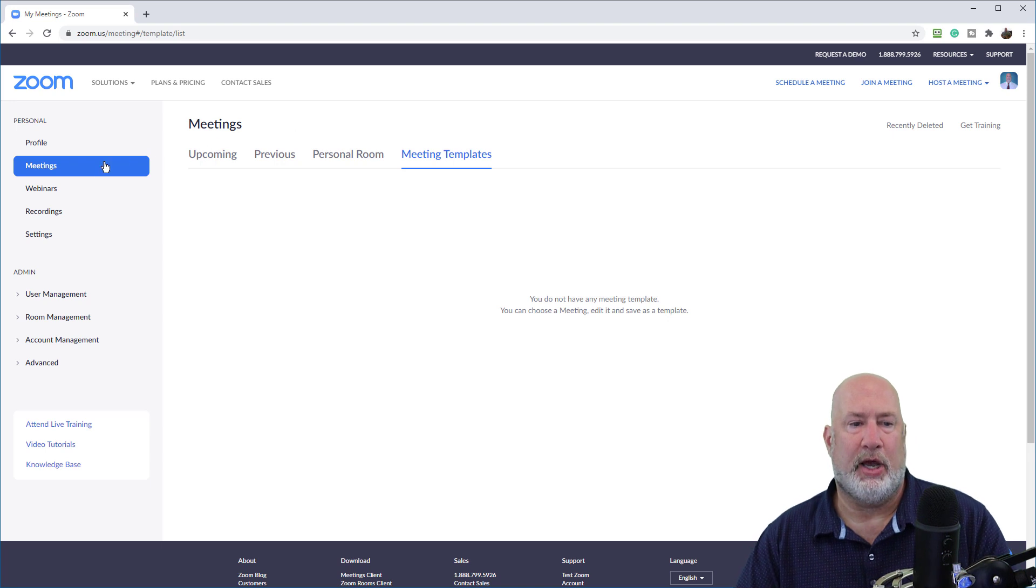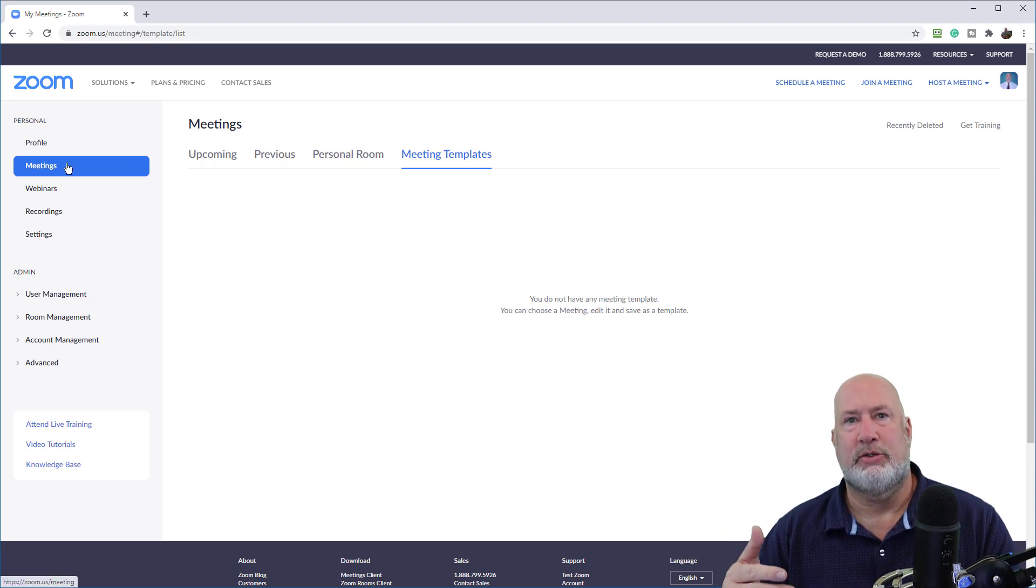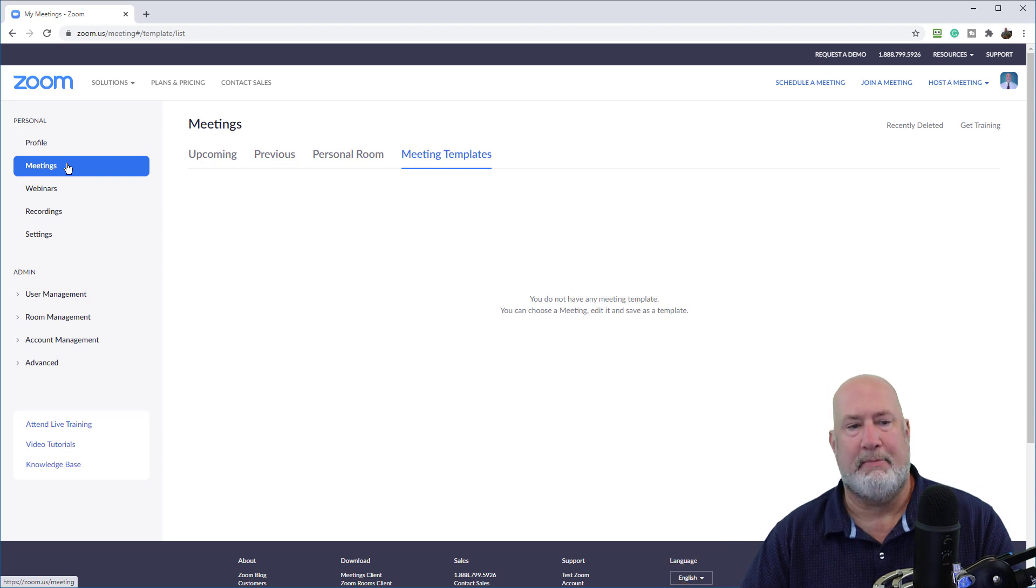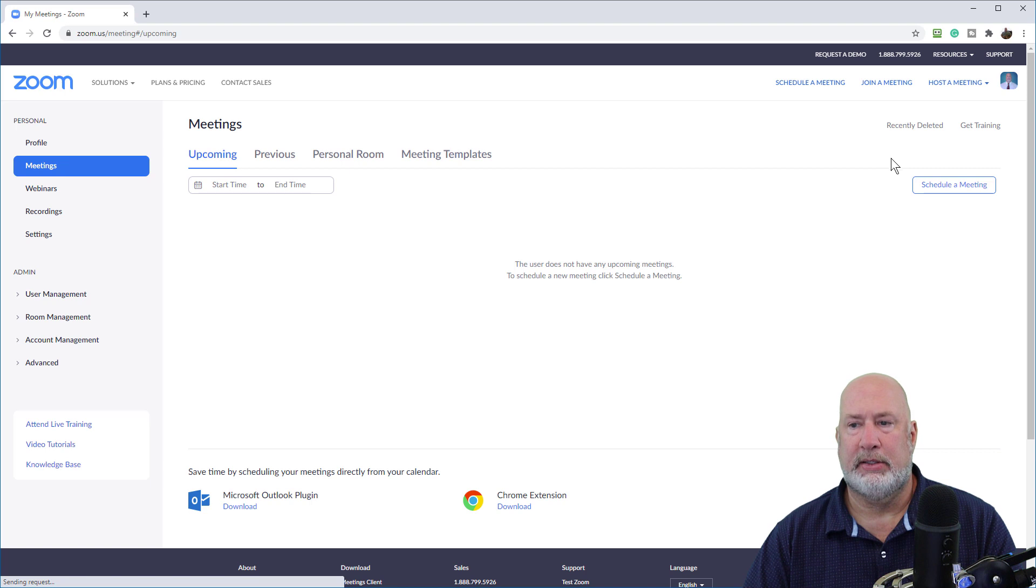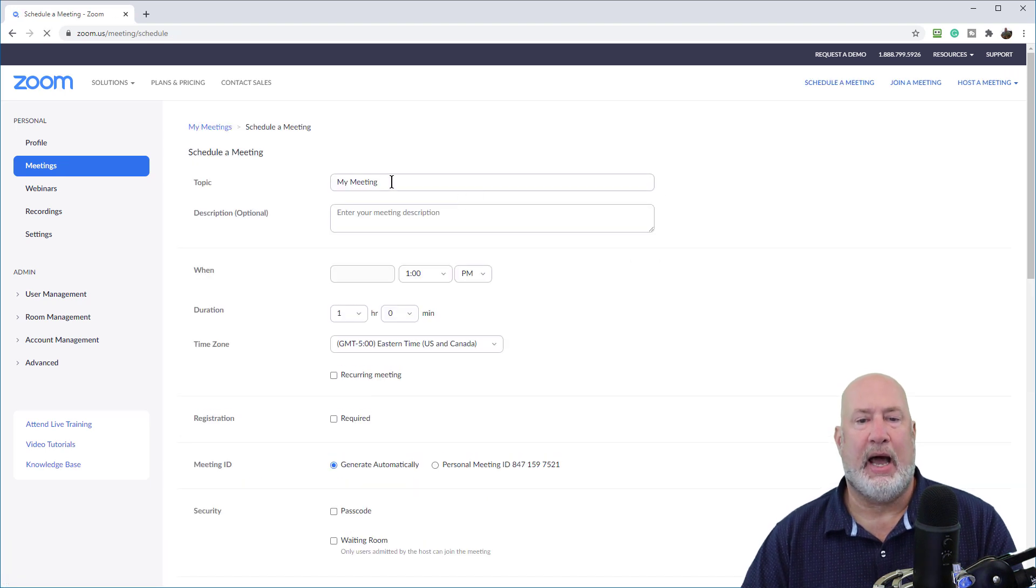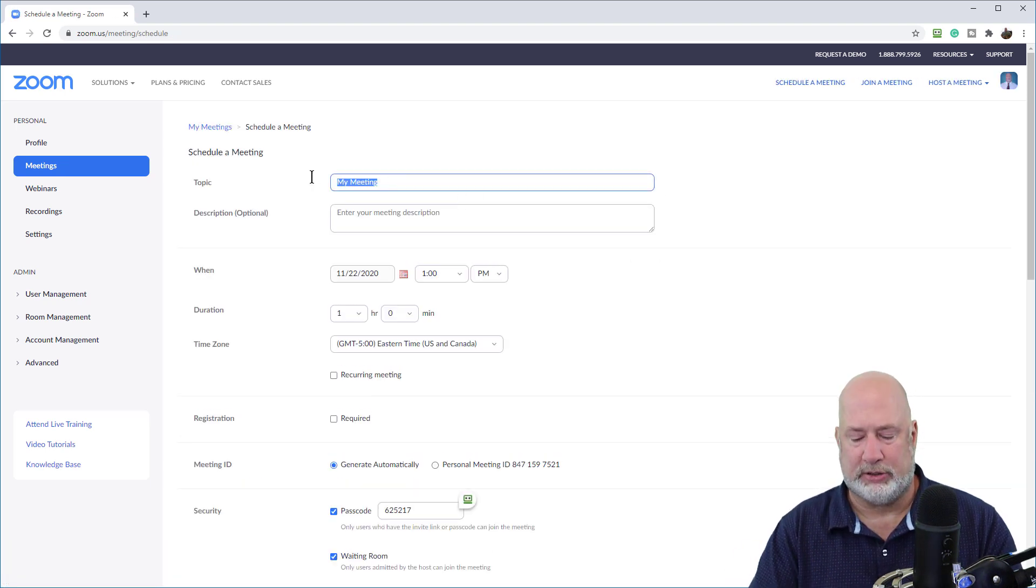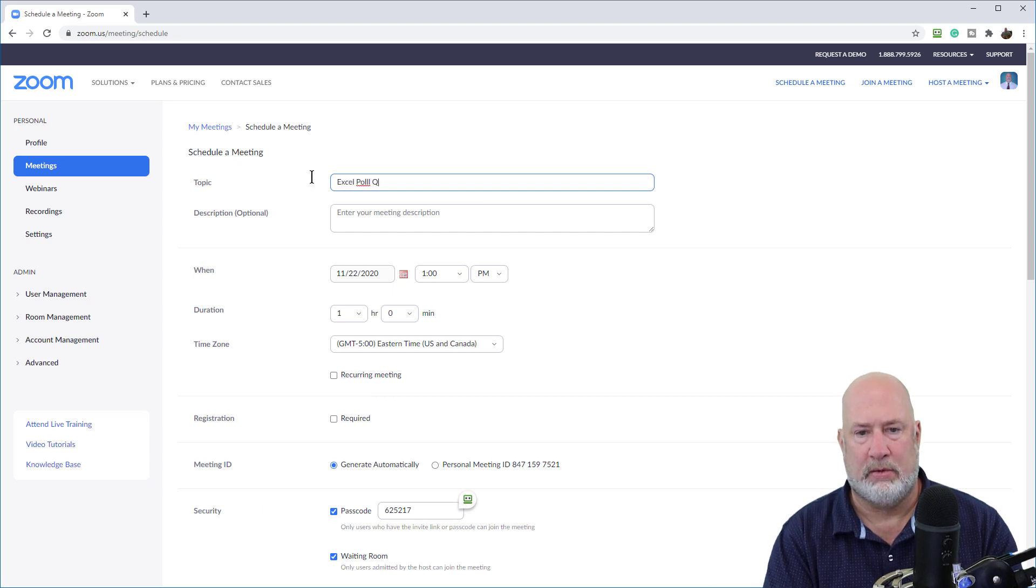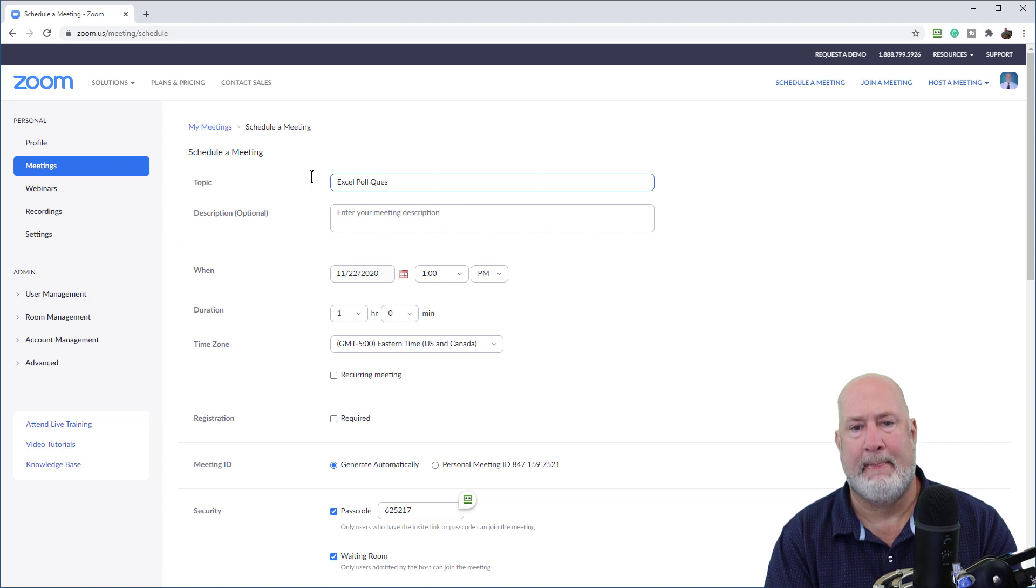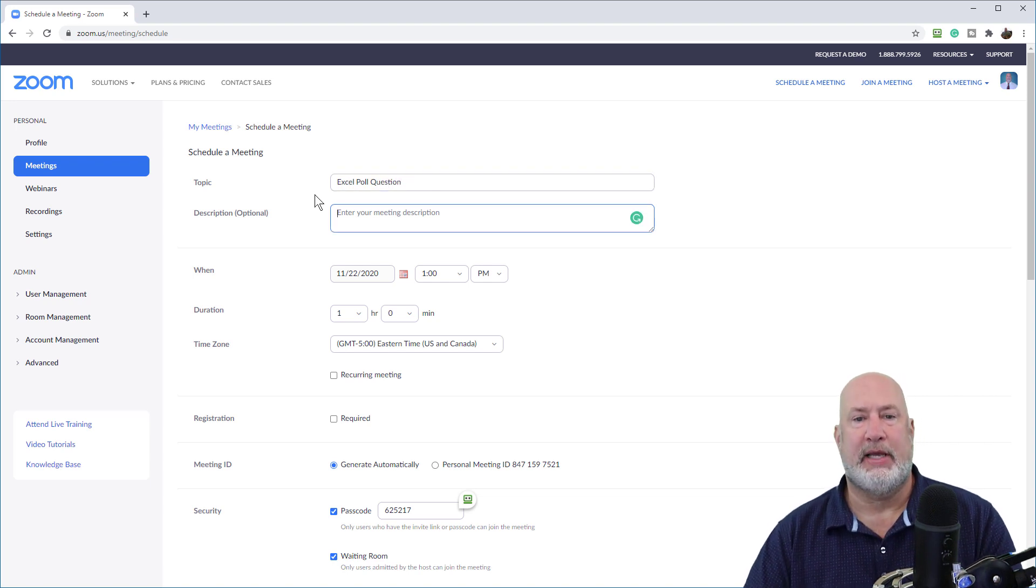So here we go. I'm going to do an Excel training. So I want to have poll questions for an Excel training. I'm making this up, but here we go. Meetings, schedule a meeting. I am going to create my template with my poll questions for Excel.